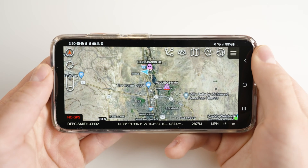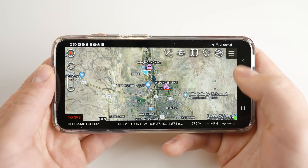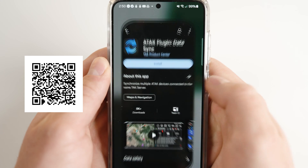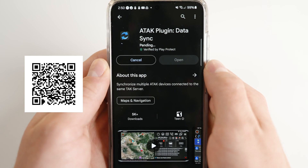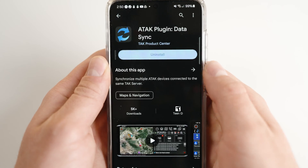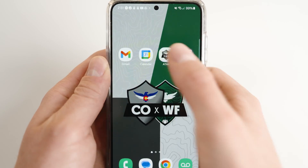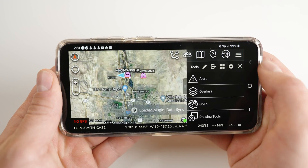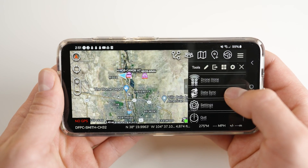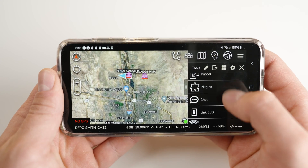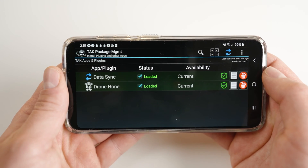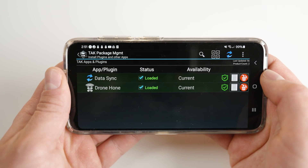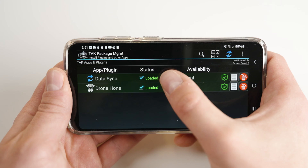The first step is to download the DataSync plugin. Scan the QR code or search the Play Store for DataSync to download the plugin. If you are running ATACC when you download the plugin, the app should recognize the plugin and ask you if you would like to load it. If you are not running ATACC when you install the plugin, open ATACC, then click the plugin button and DataSync should appear. If it does not, use the blue arrows to scan your device for available ATACC plugins. Ensure that DataSync is checked loaded.